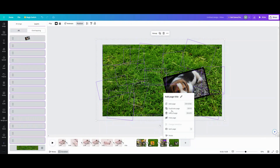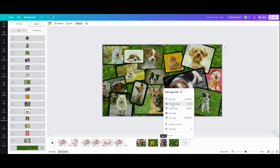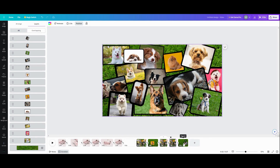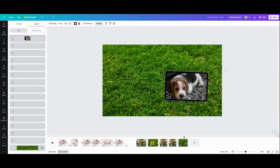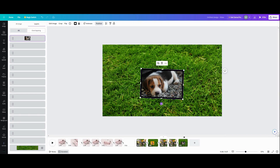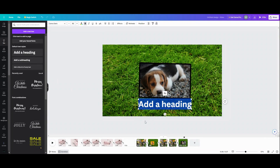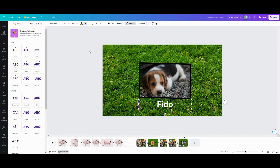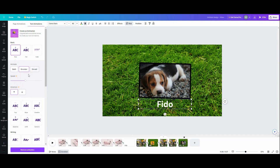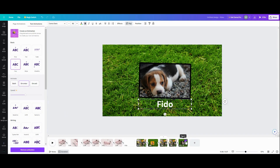Make sure you have your page pairs: two collages, then a single — two collages, a single — because you need one to make it go up and one to make it go down. Now for the single slide, rotate the puppy, put it in the center. If you want text, go to Text, type something like 'Fido,' and animate it — let's do Pop for Fido.